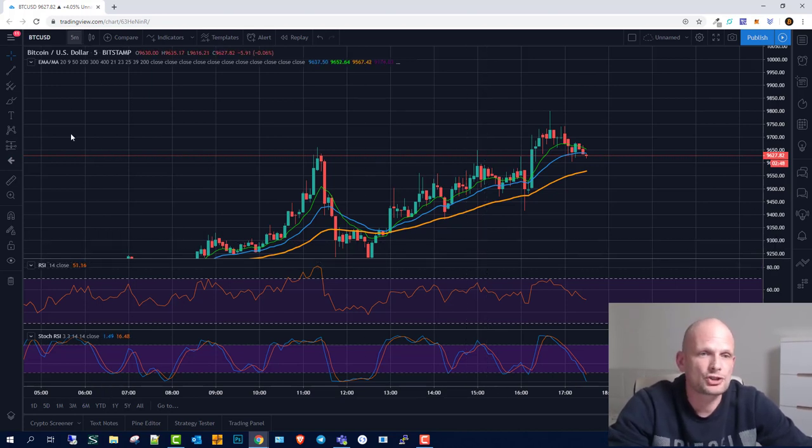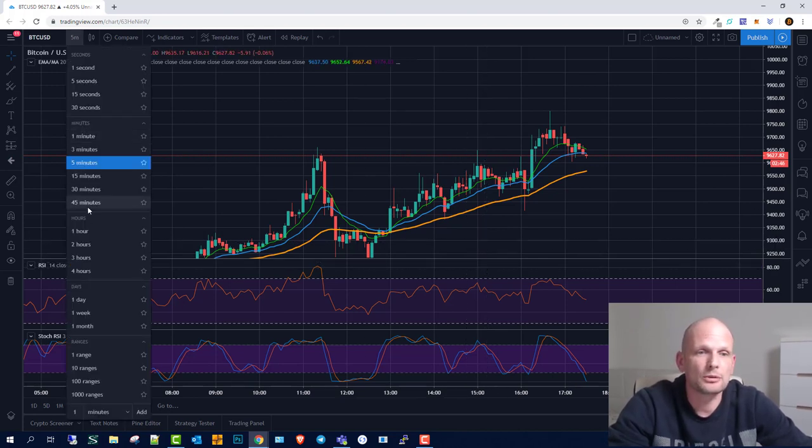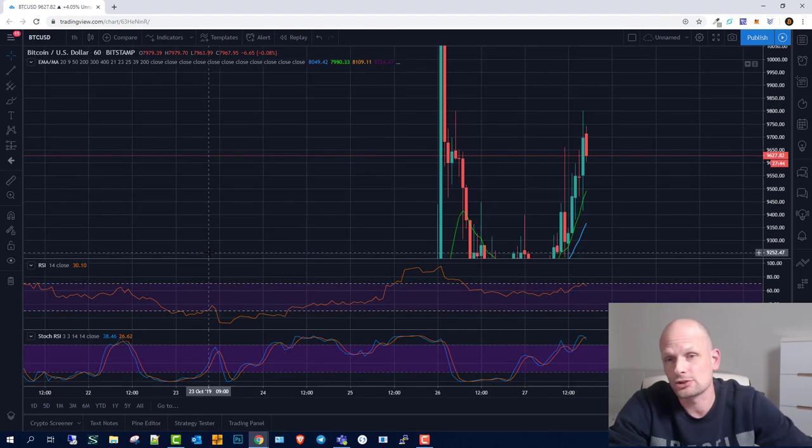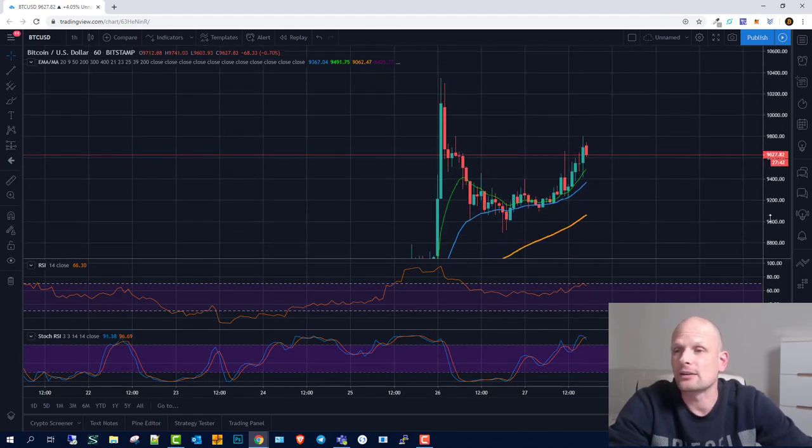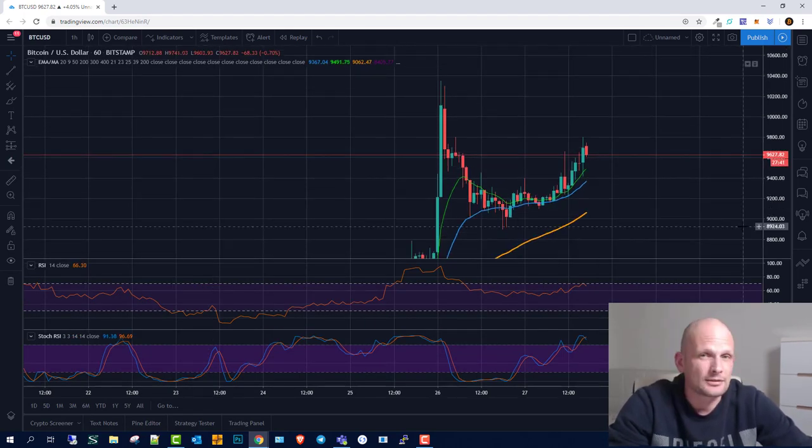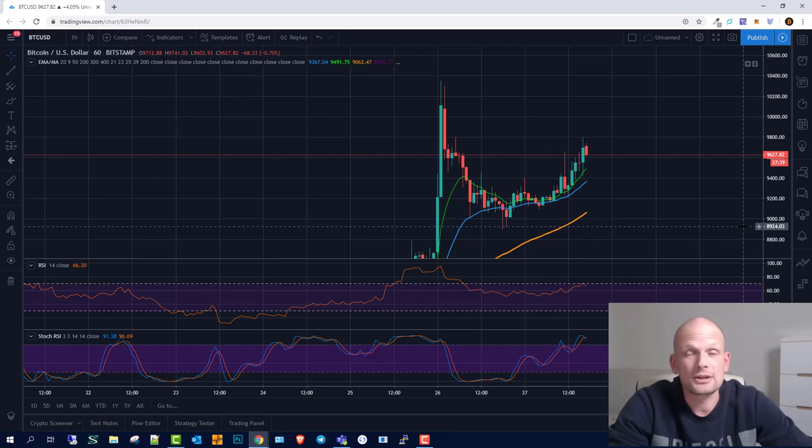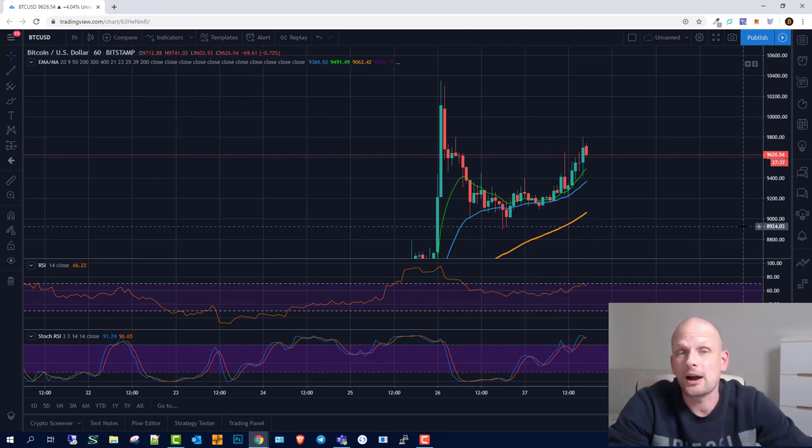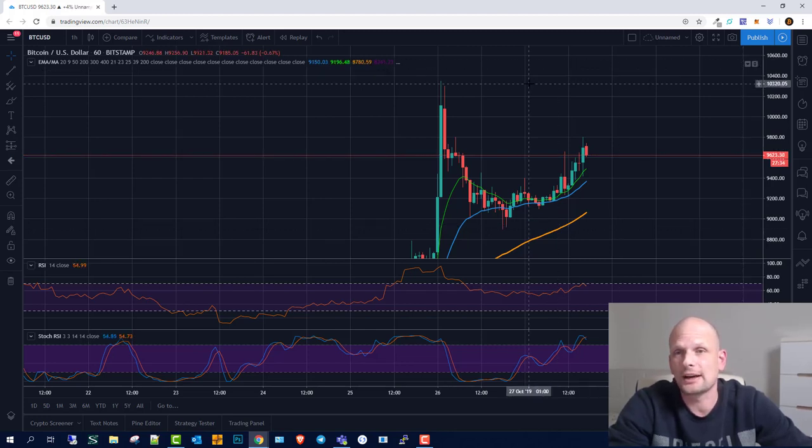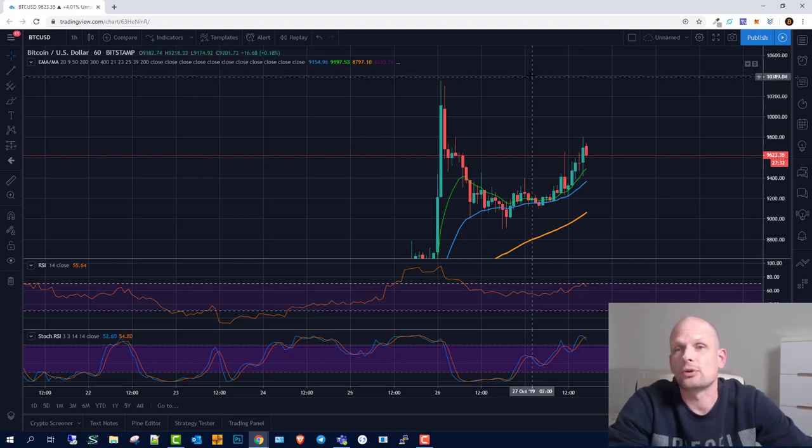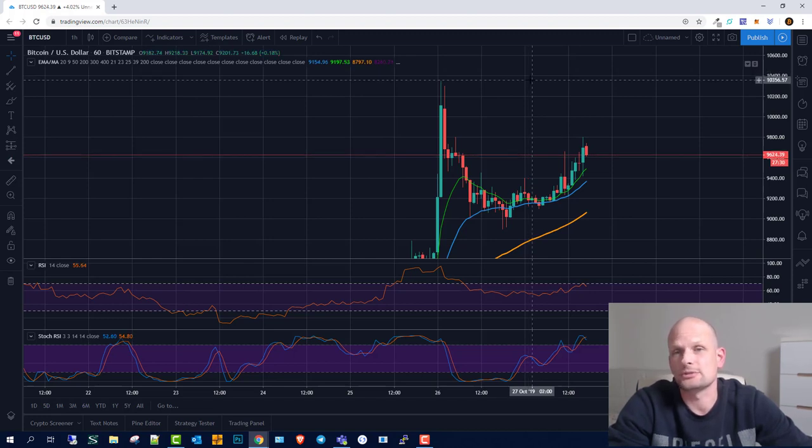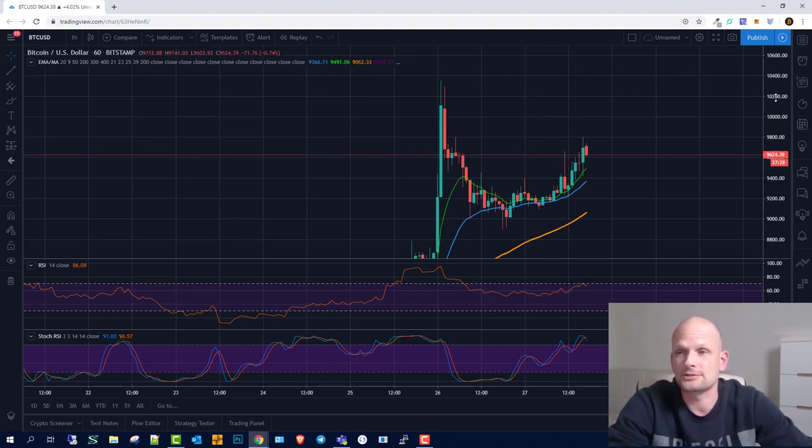I'm currently in the five-minute chart but I'll move to the one-hour chart to show you something I've noticed. As you remember, in my previous video I said we'd be going up to $11,000, but we stopped at approximately $10,400. As you can see, this was the highest point.